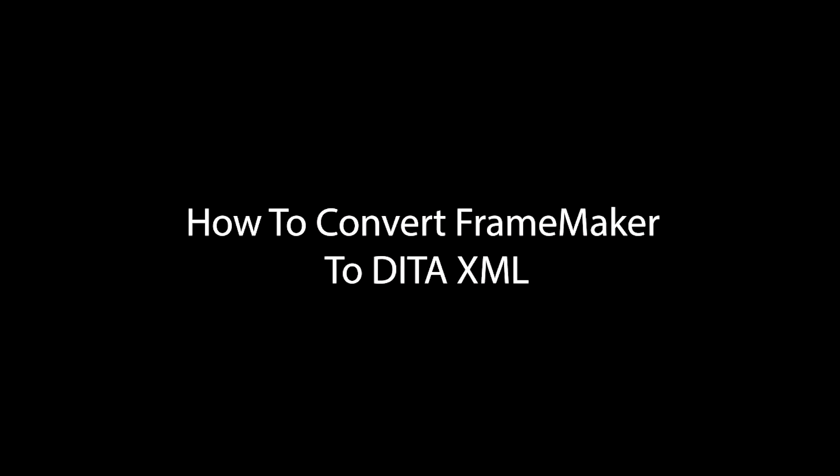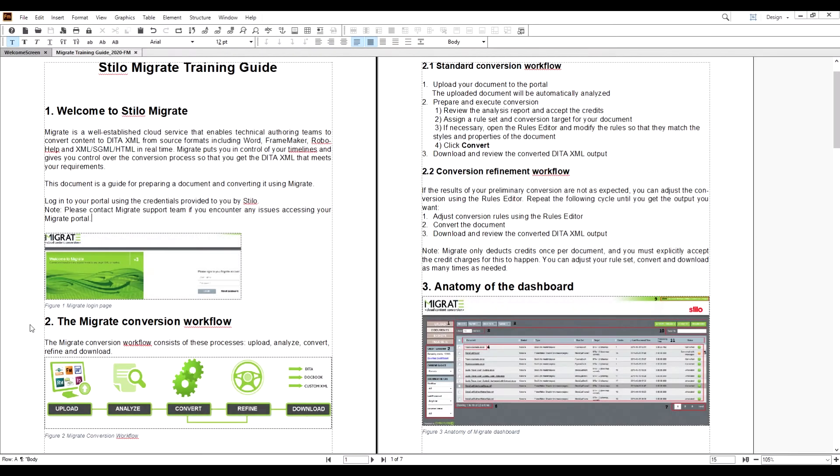In this video, I will show you how Stilo Migrate converts a FrameMaker file to DITA 1.3. Here is a Migrate training guide in FrameMaker format.